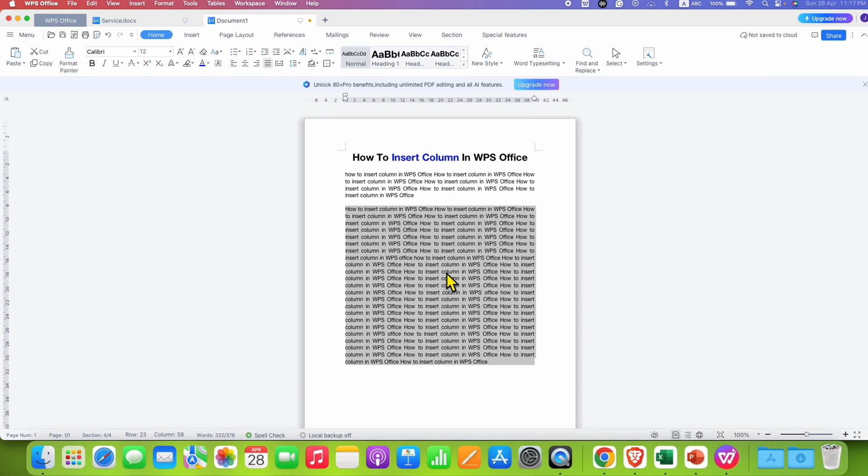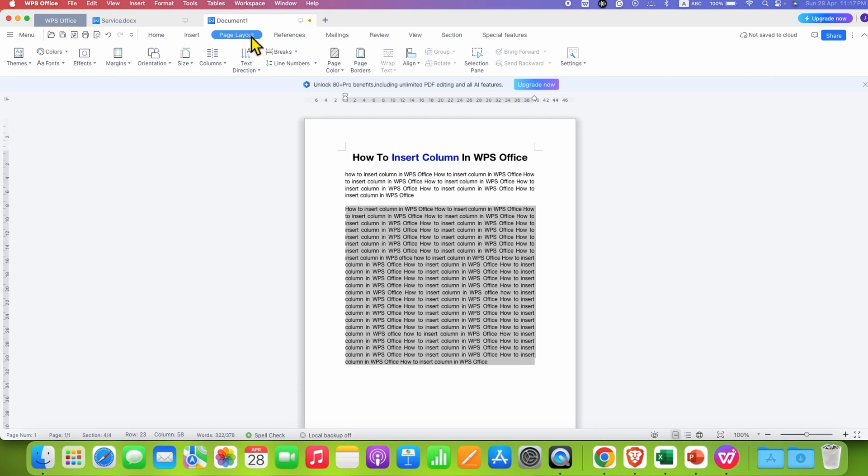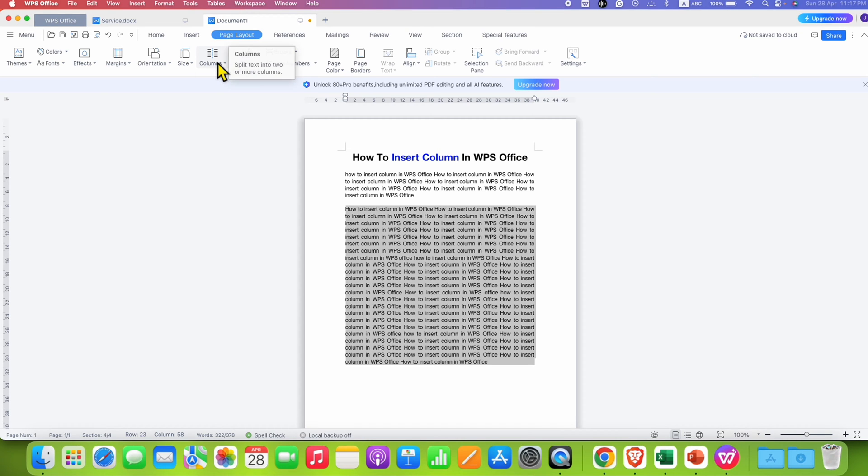After highlighting the text, click on the Page Layout tab here. And under the Page Layout tab, immediately you will see here Columns. We can use this option to split text into two or more columns.